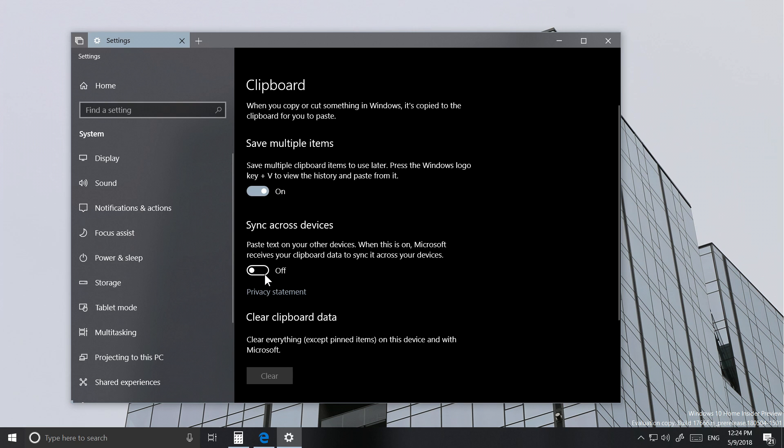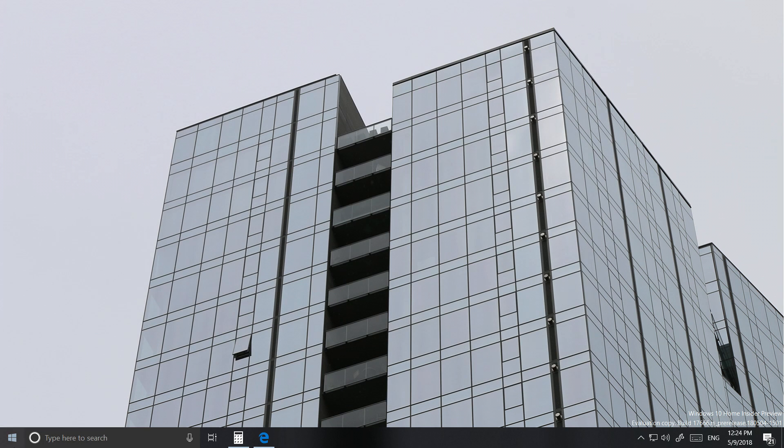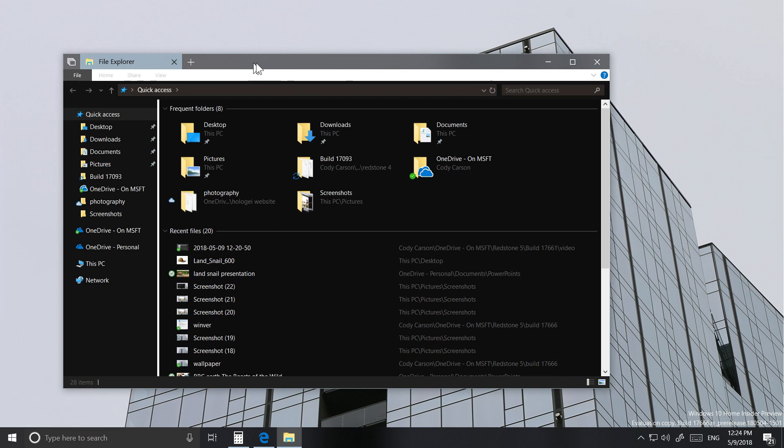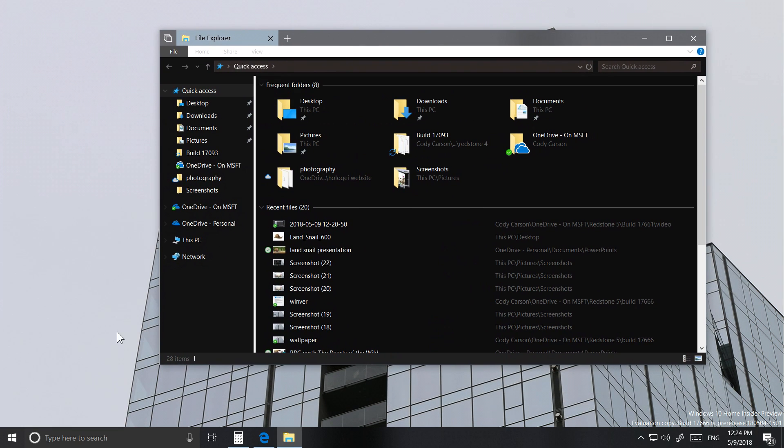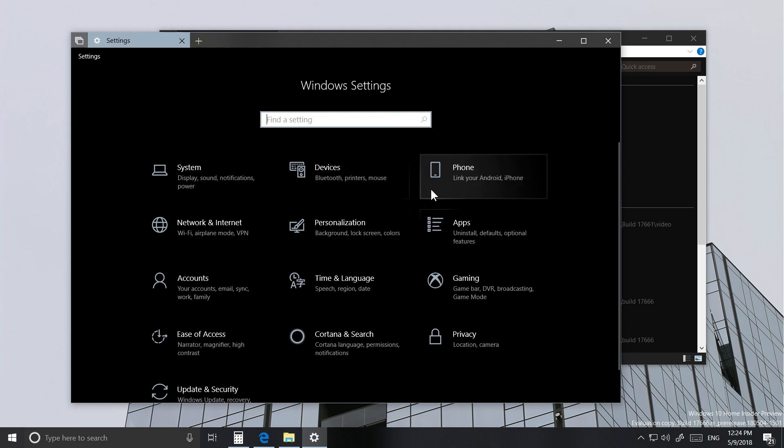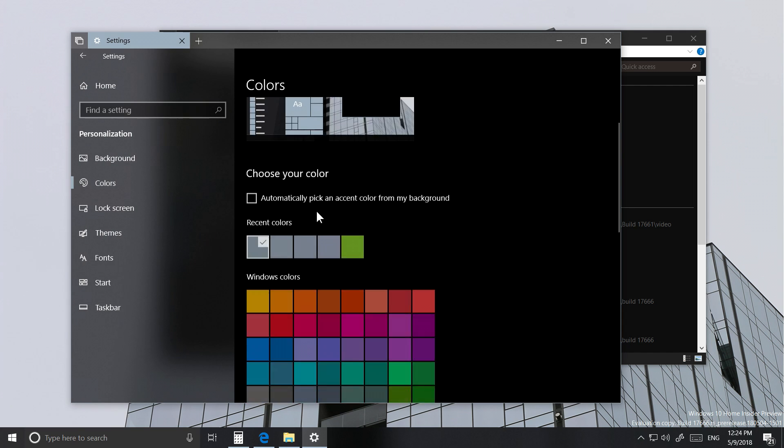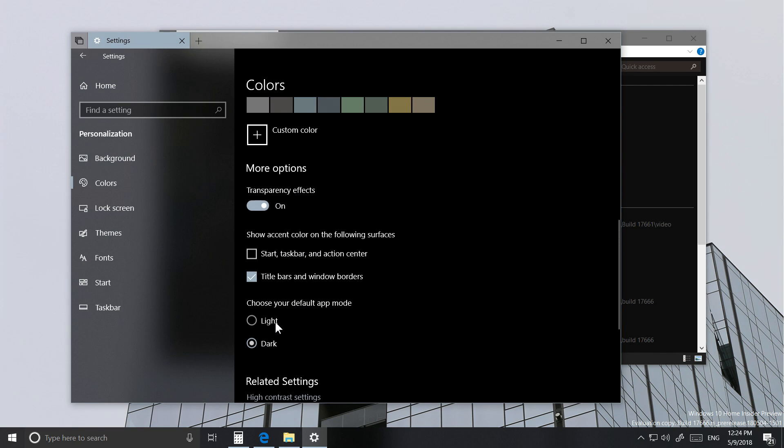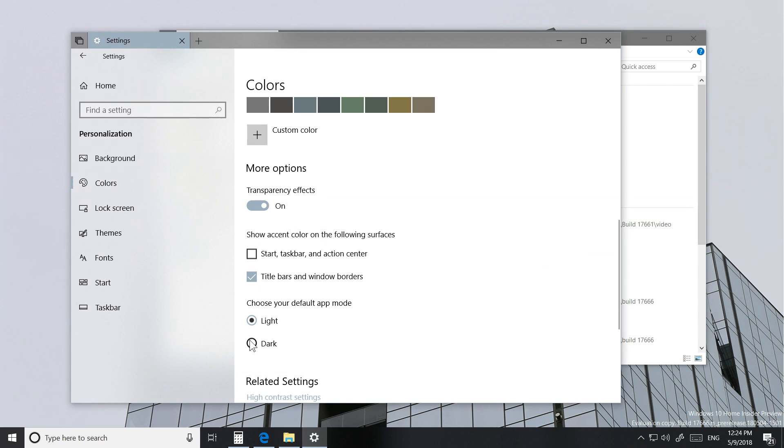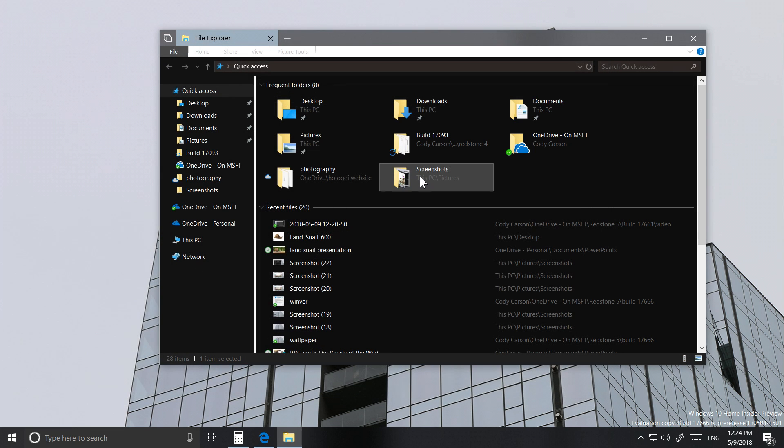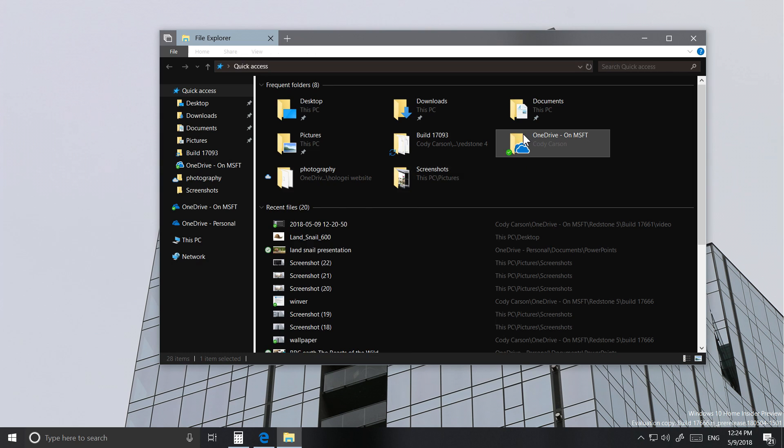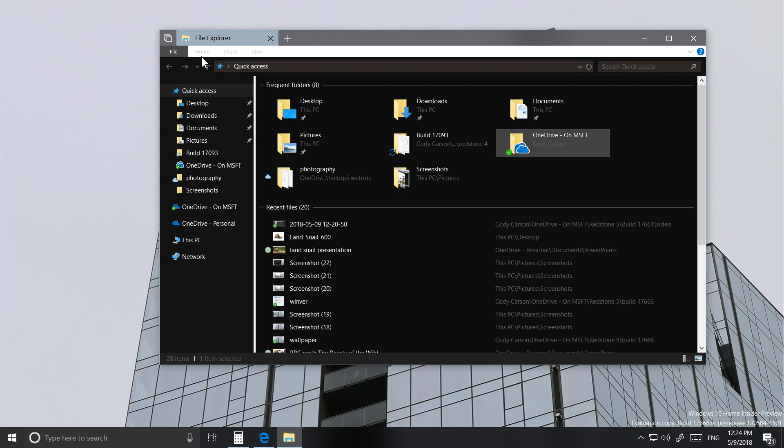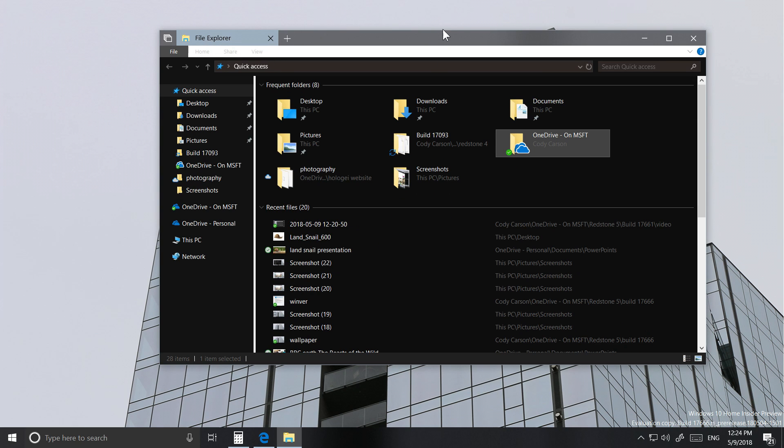Another thing people have been asking for forever is a dark theme in File Explorer. Well you've gotten what you've wanted, it's here too. File Explorer will be available in both dark and light themes matching your PC settings. Everything from the context menus to the open and save dialogs will be affected by your theme. At this point however the theme isn't fully applied, but we will get a more complete dark theme in a future build.